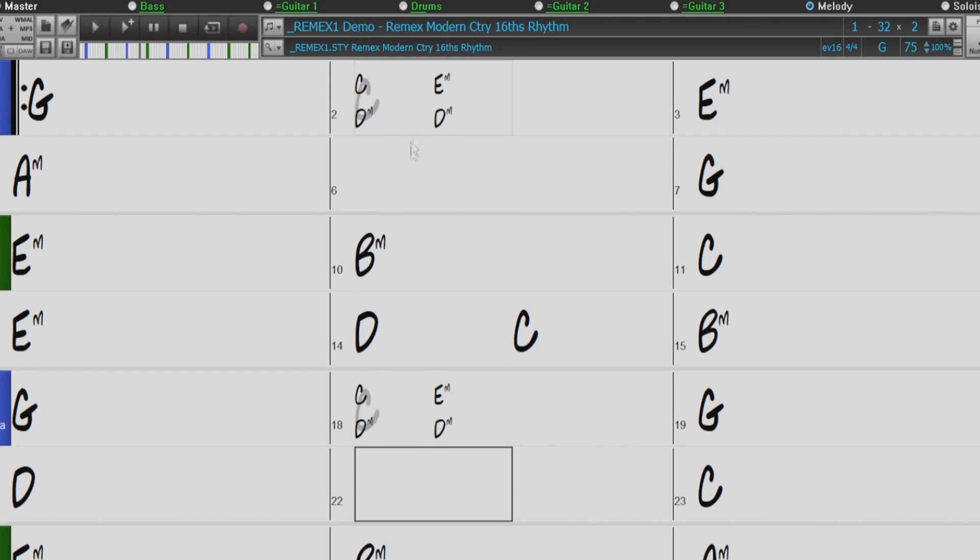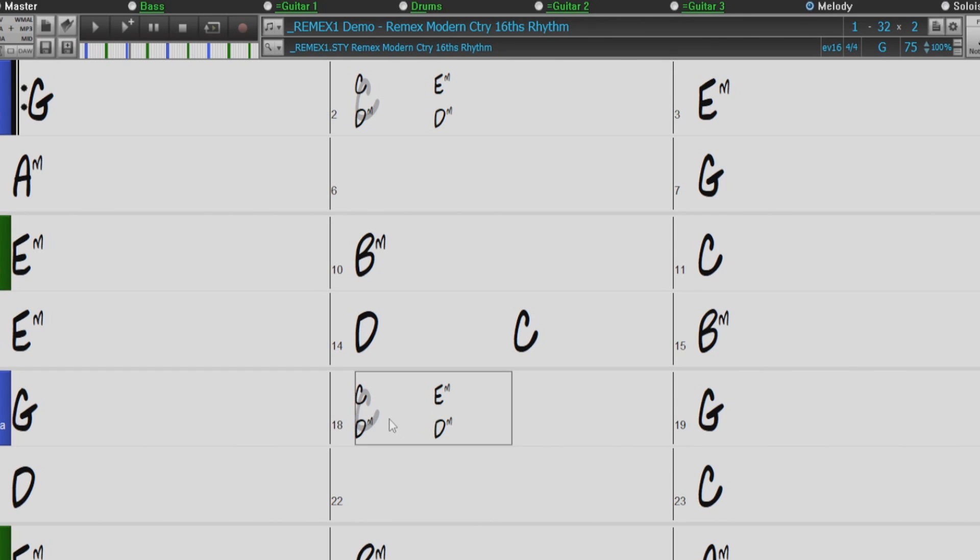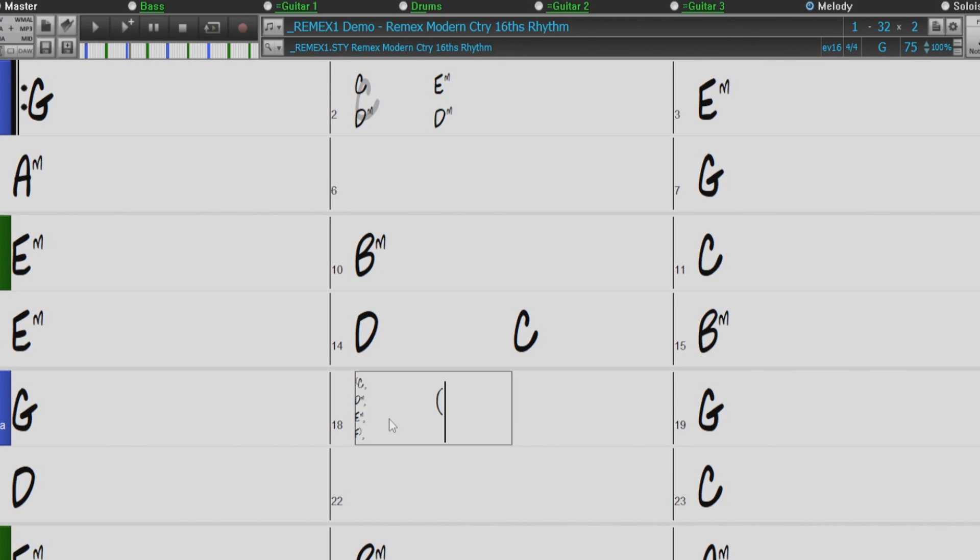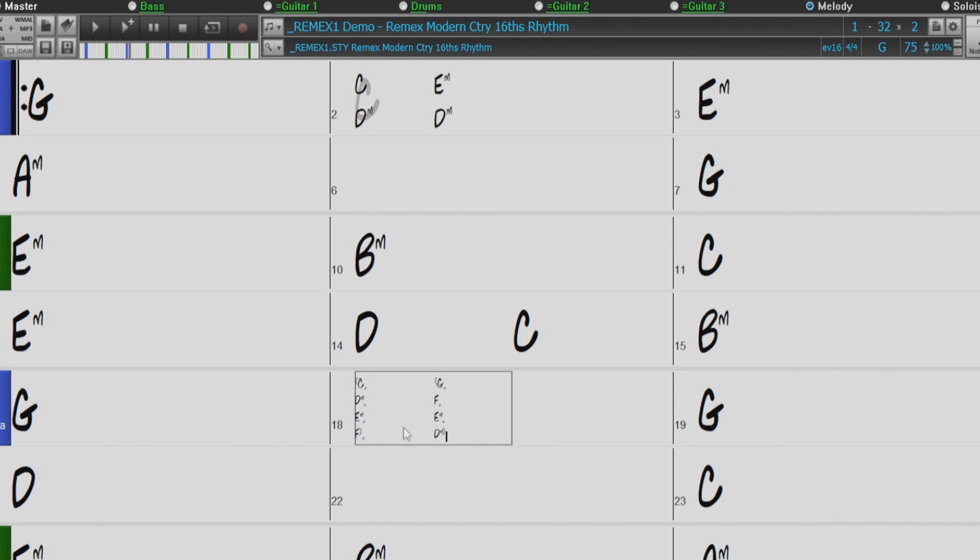I also mentioned earlier that you can have up to 4 chords per beat rather than just 2. So I'll show you that now by entering parentheses, C, D minor, comma, E minor, comma, F, end parentheses, another comma outside of the parentheses, parentheses, G, F, E minor, D minor, end parentheses, and then back to C.